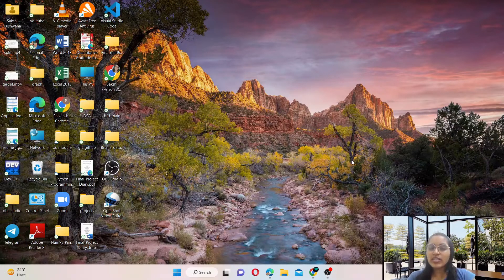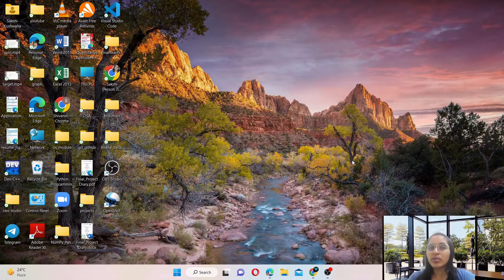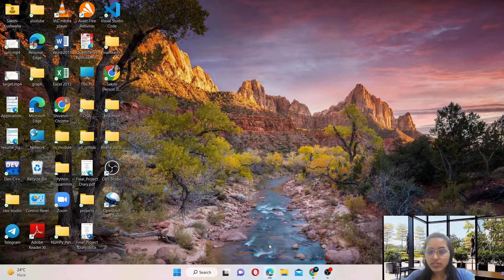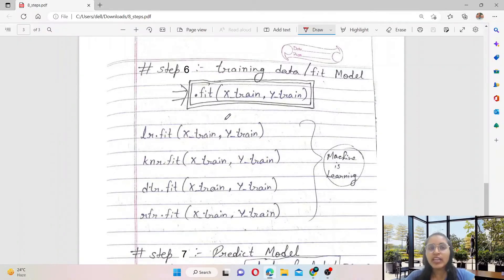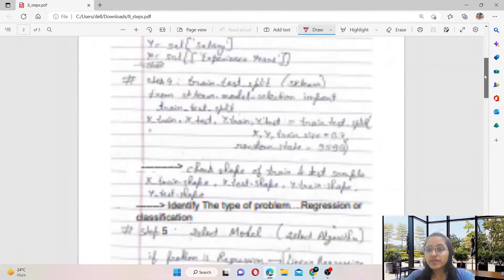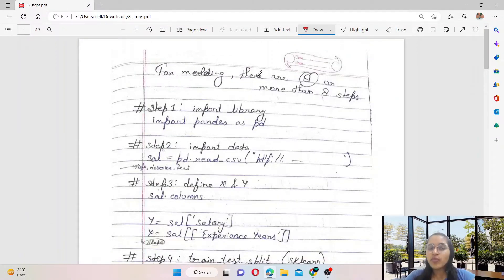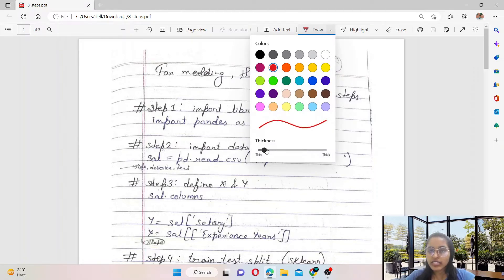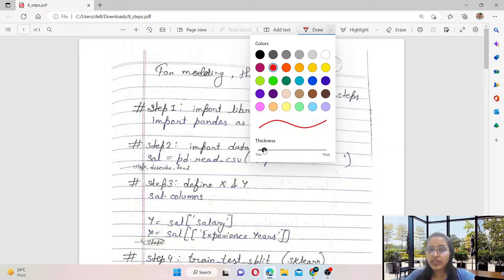Firstly I want to tell you what are the main important steps for building a model. For making a model there are eight steps, or more than eight steps, but we will consider eight steps here.